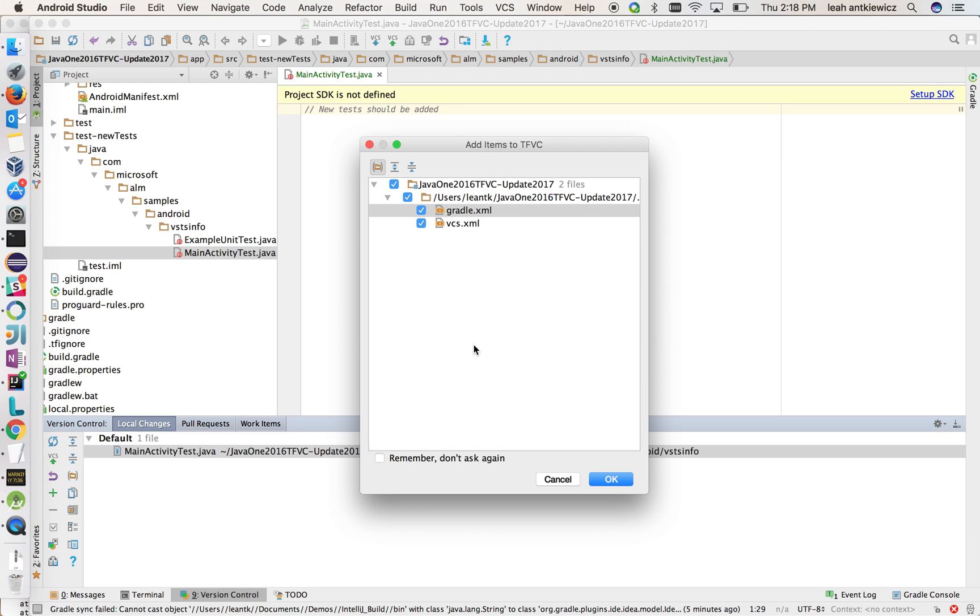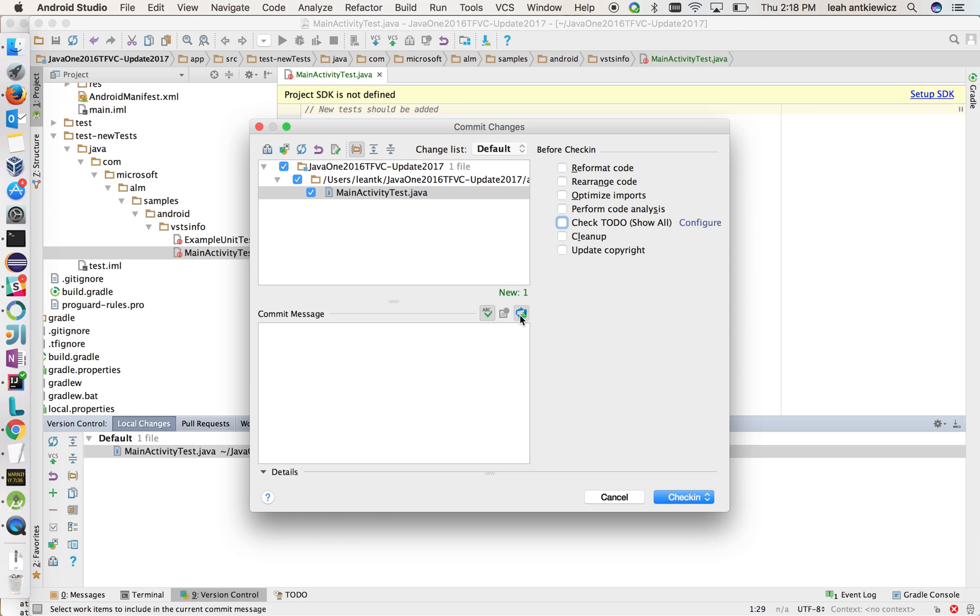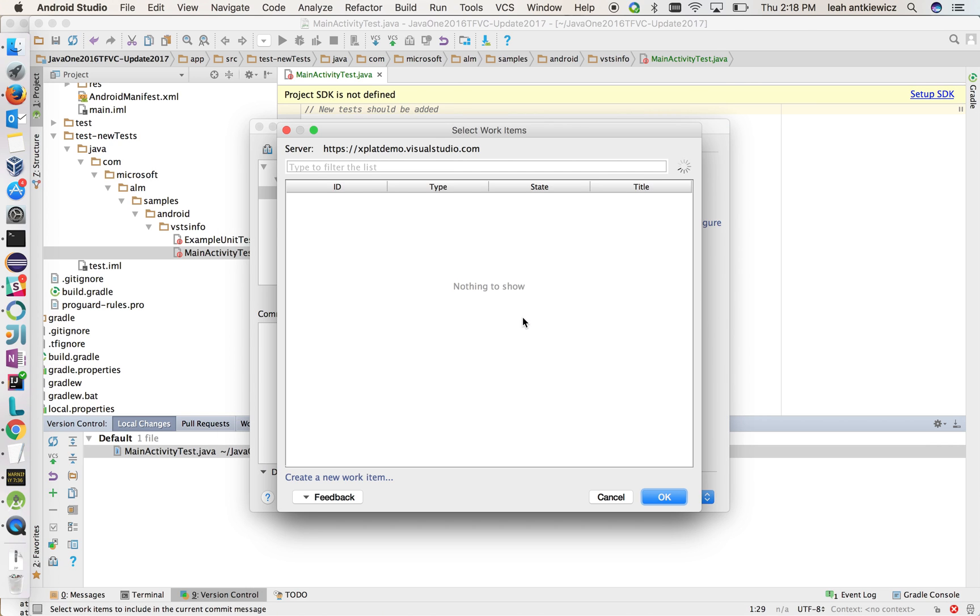So what's nice here is it looks like TFVC also wants to add some of the Android Studio specific files, but we won't do that for the moment. Okay, so here the commit dialog has come up. For the sake of time, I don't want to perform code analysis or look for to-dos. But what I do want to do is click on the Team Services icon that's here.